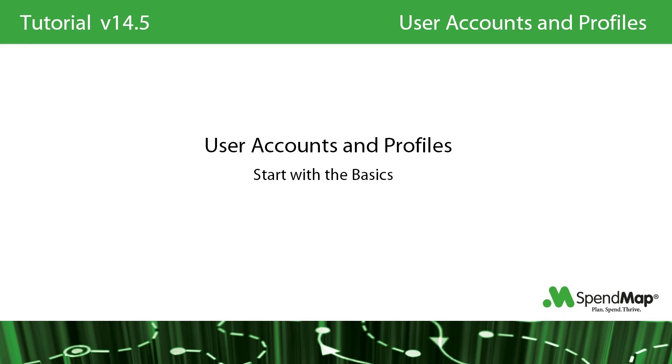So this tutorial outlines the basics of setting up user accounts, and later, as you learn more about the different areas of the system in more detail, you can come back and adjust the user profiles as you go.